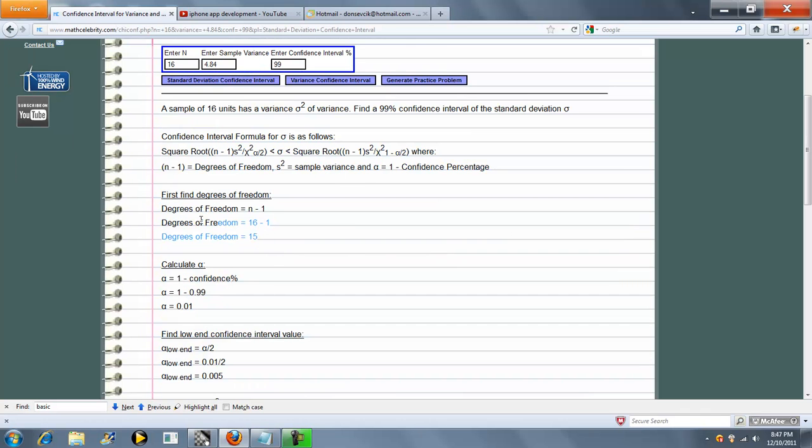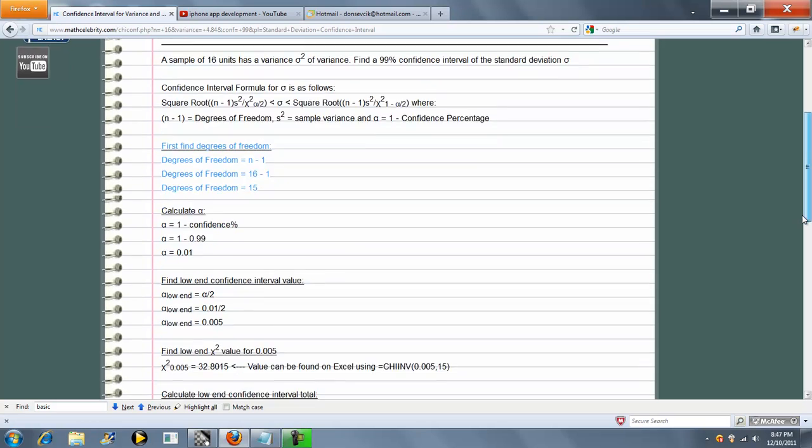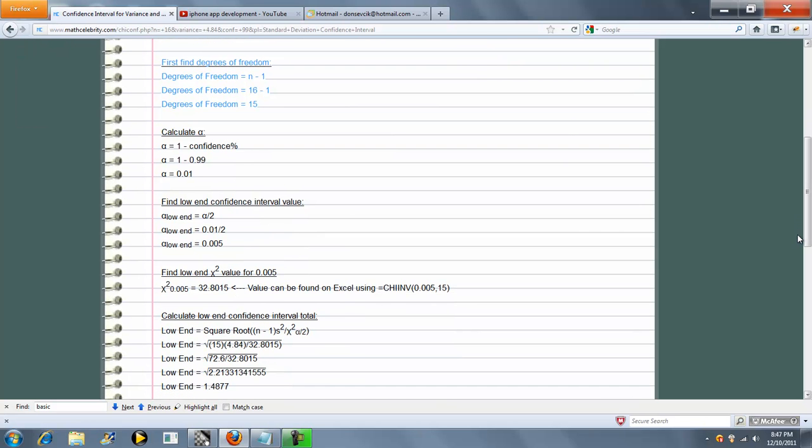Next, it finds the degrees of freedom. Next, your alpha. Then your low-end confidence interval value.